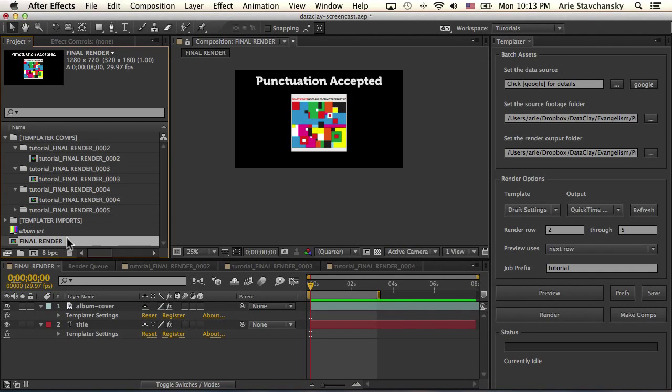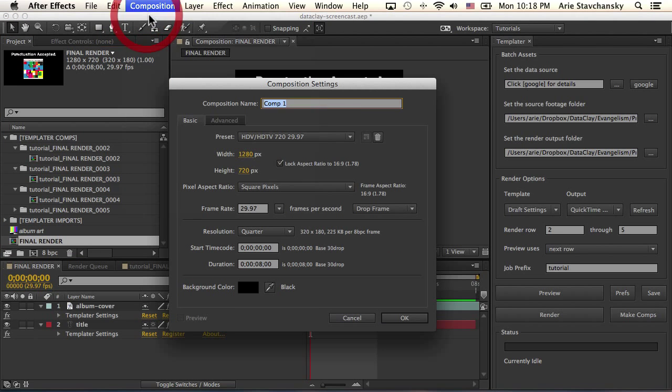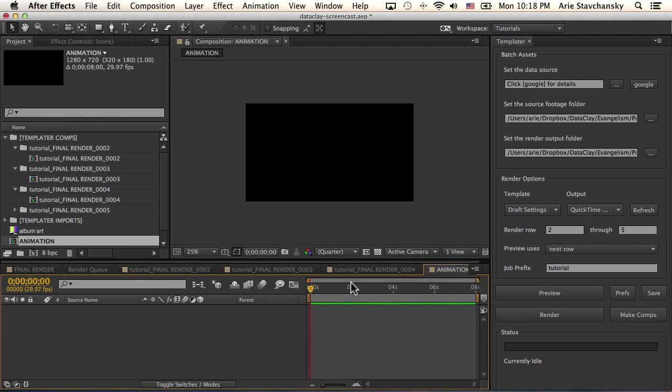Let's back up a little bit and talk about how Templater deals with animated layers. I'm going to create a new composition called Animation and hit OK.